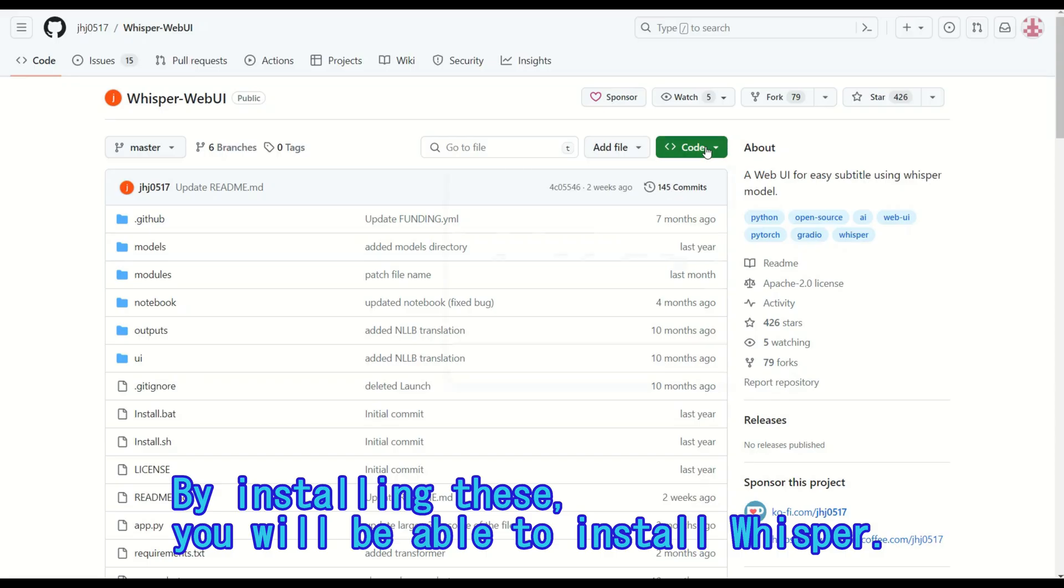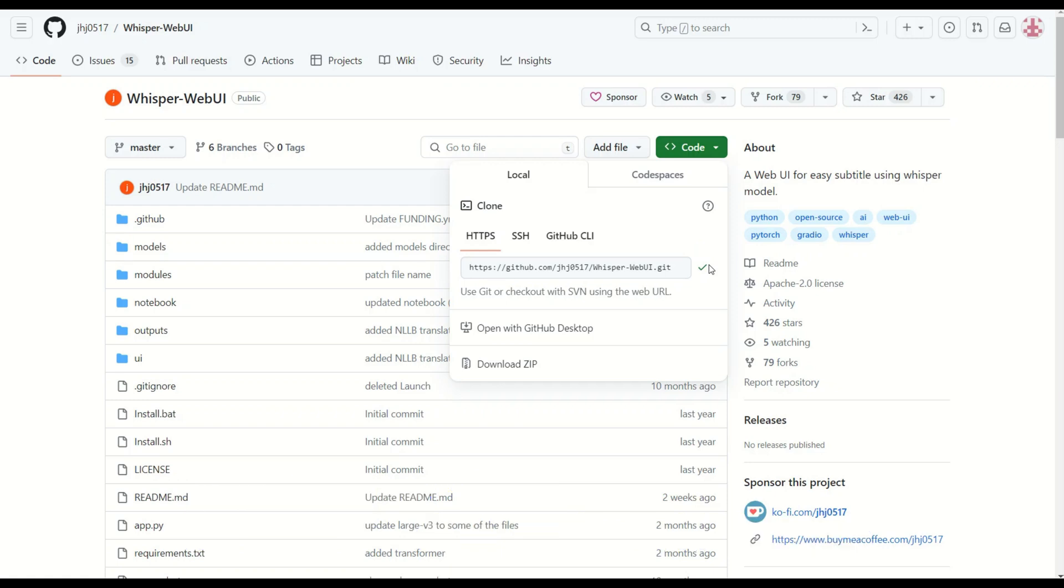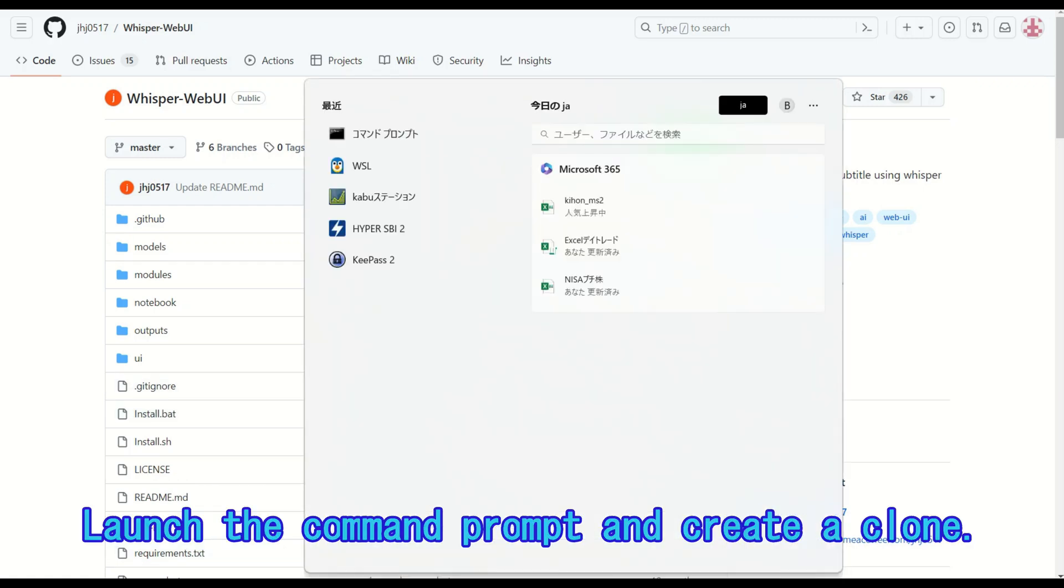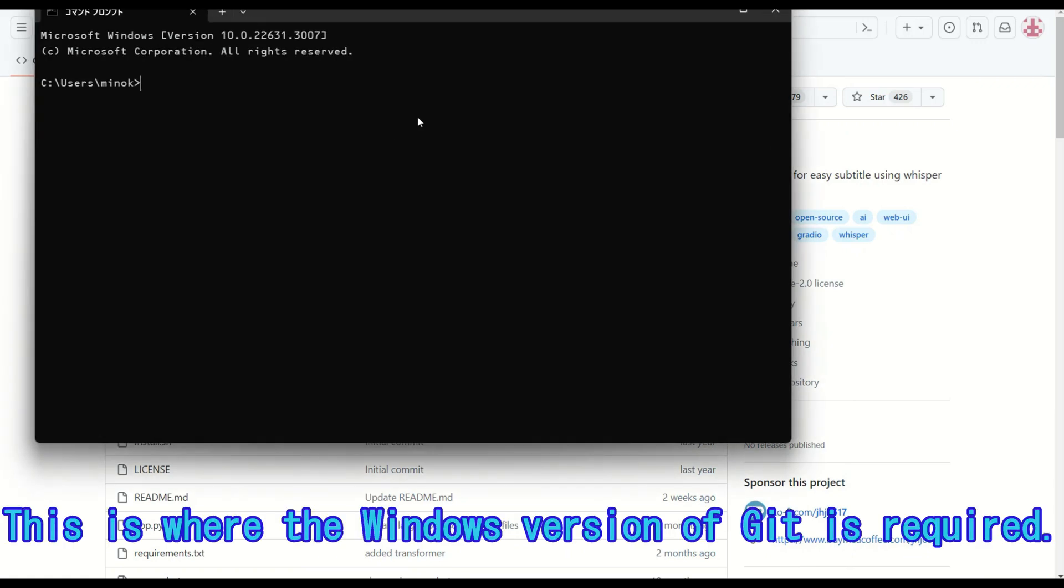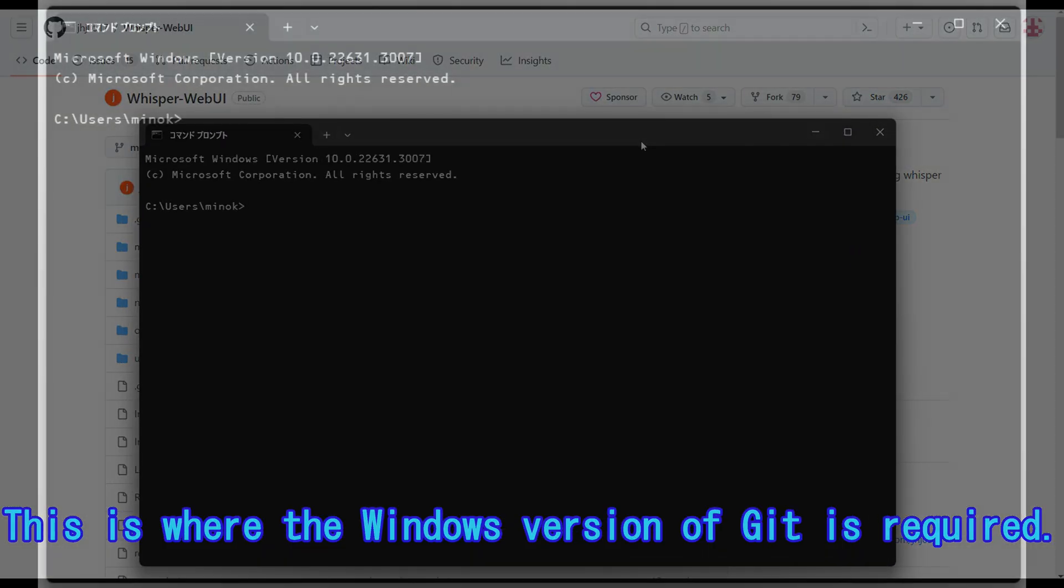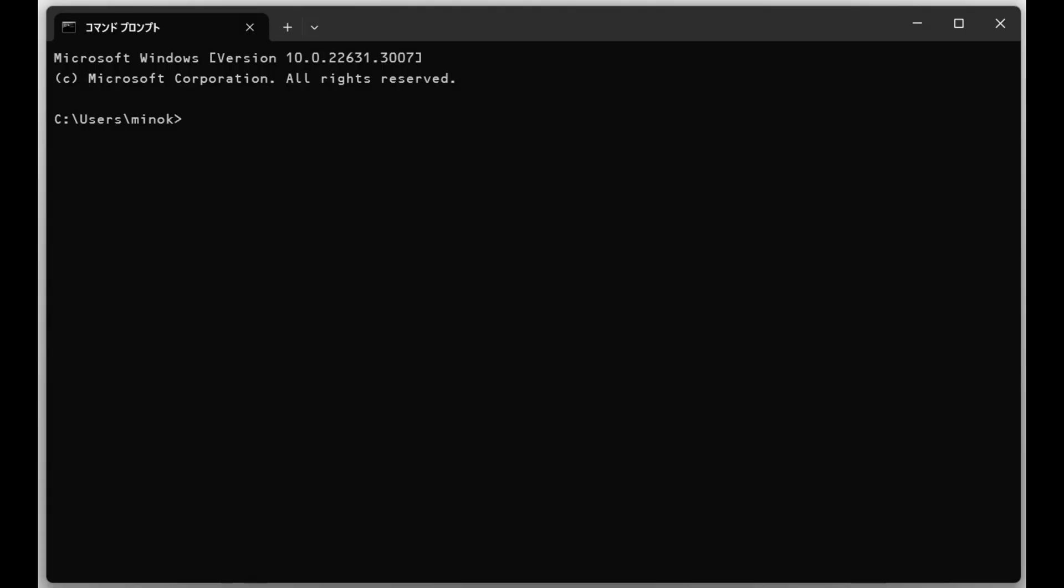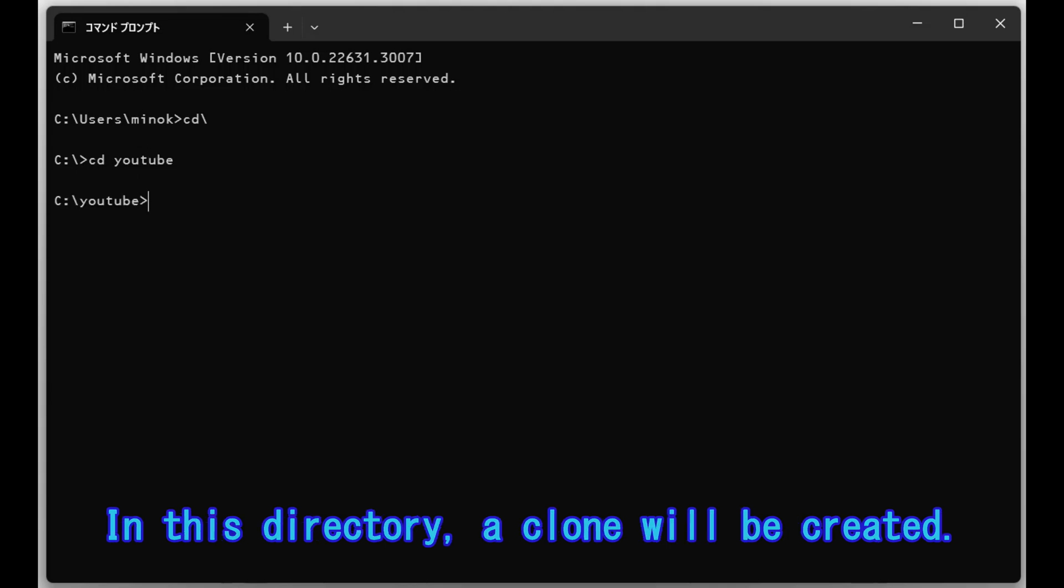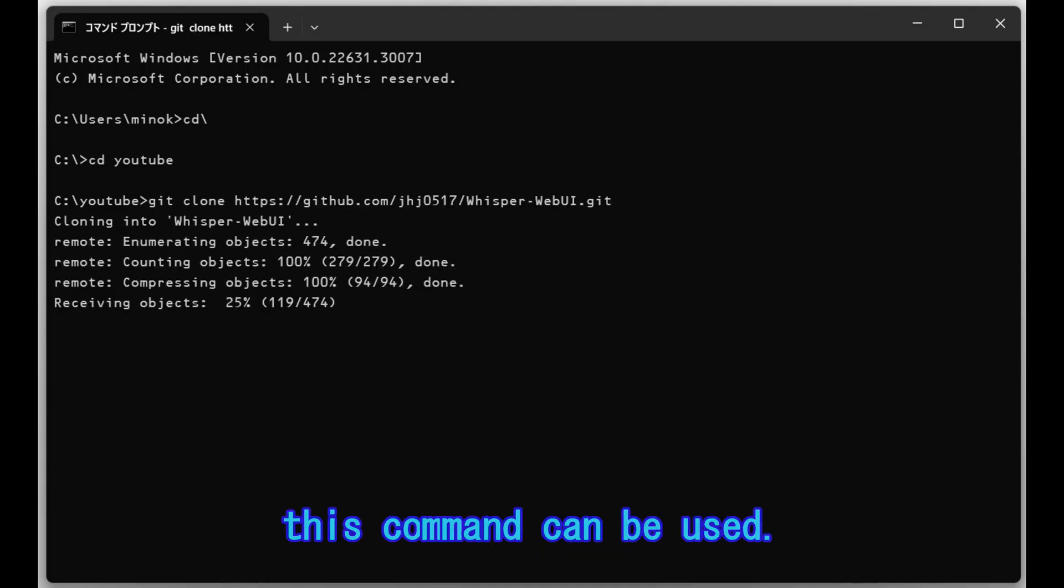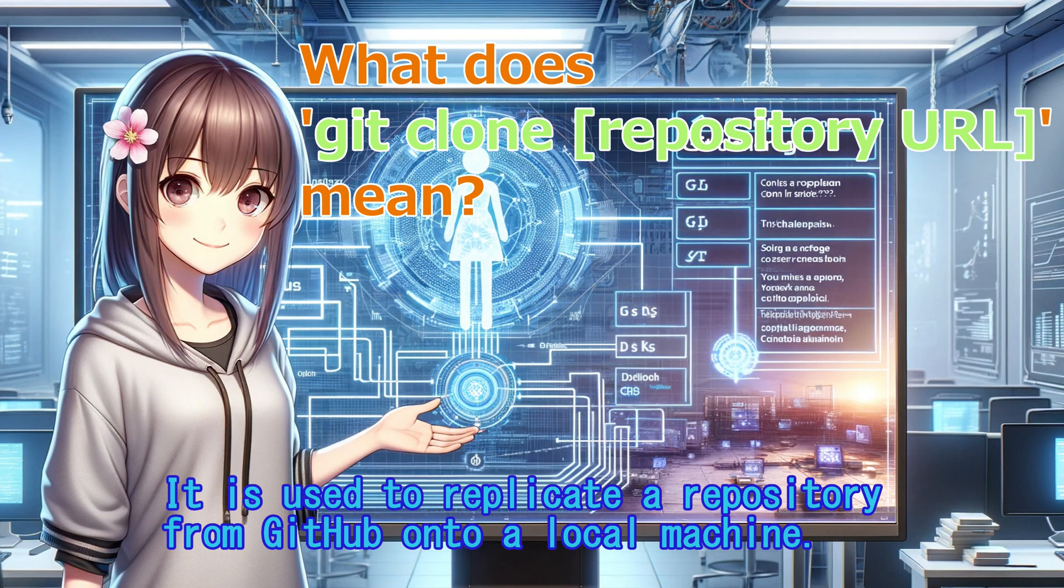By installing these, you will be able to install Whisper. Launch the command prompt and create a clone. This is where the Windows version of Git is required. Move to the existing YouTube directory. In this directory, a clone will be created. Since the Windows version of Git is already installed, this command can be used. It is used to replicate a repository from GitHub onto a local machine.